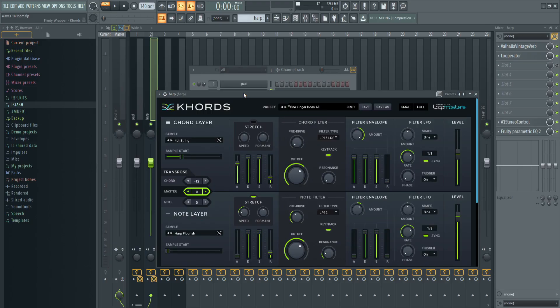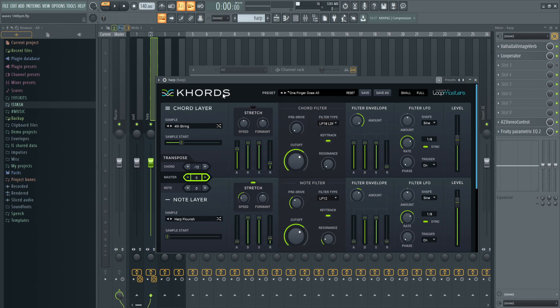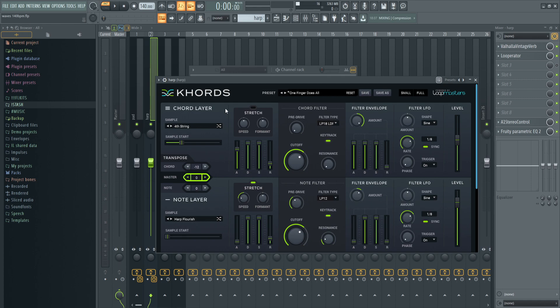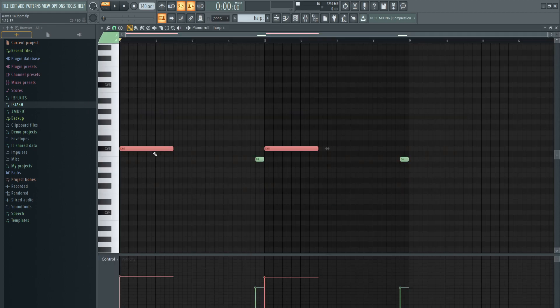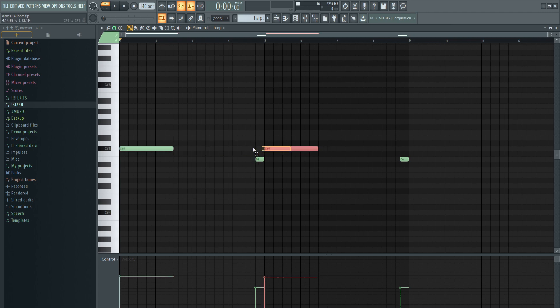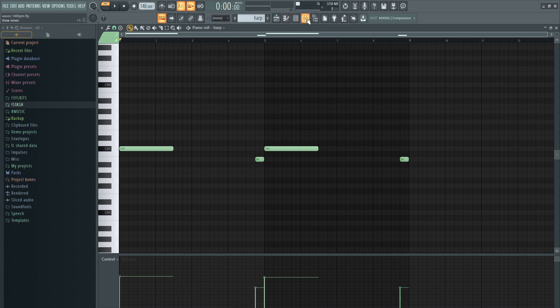Next I duplicated the plugin and found another preset called One Finger Does All. There's a note layer and a chord layer. I turned down the level of the chord because I wanted it in the background, and made it minus 12 so that's a whole octave down. I came up with this simple pattern using the root note, then added the B right before dropping into the root note again.